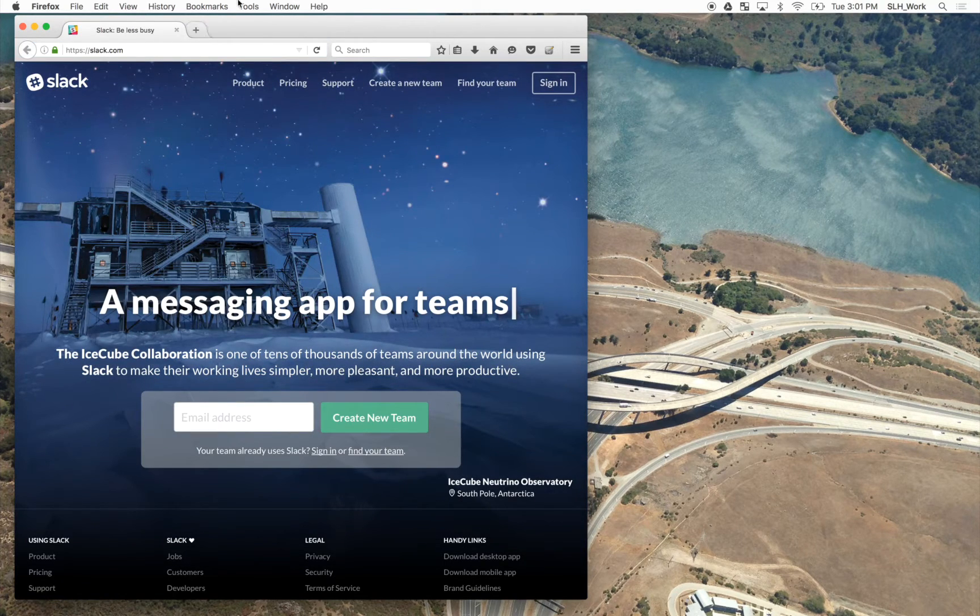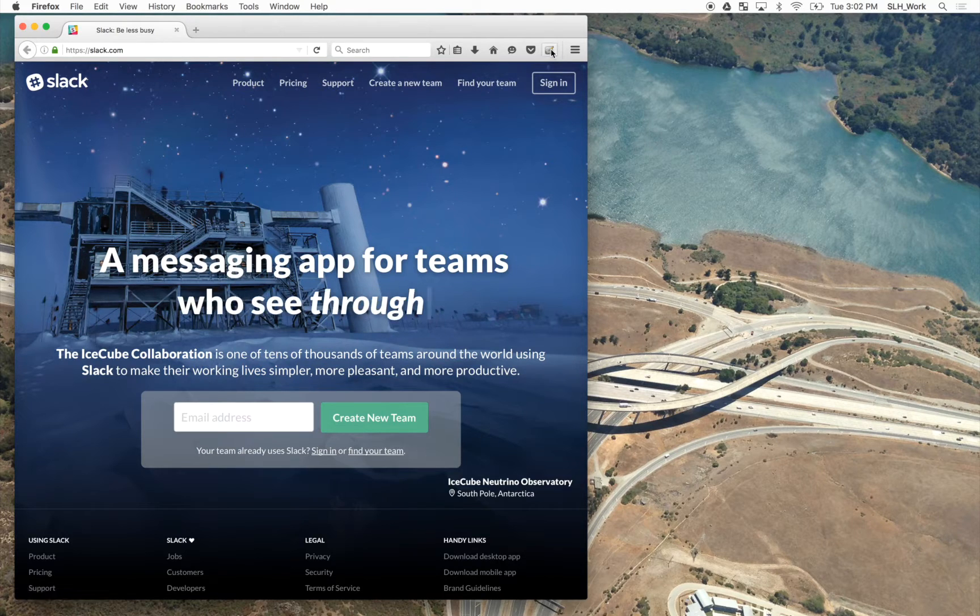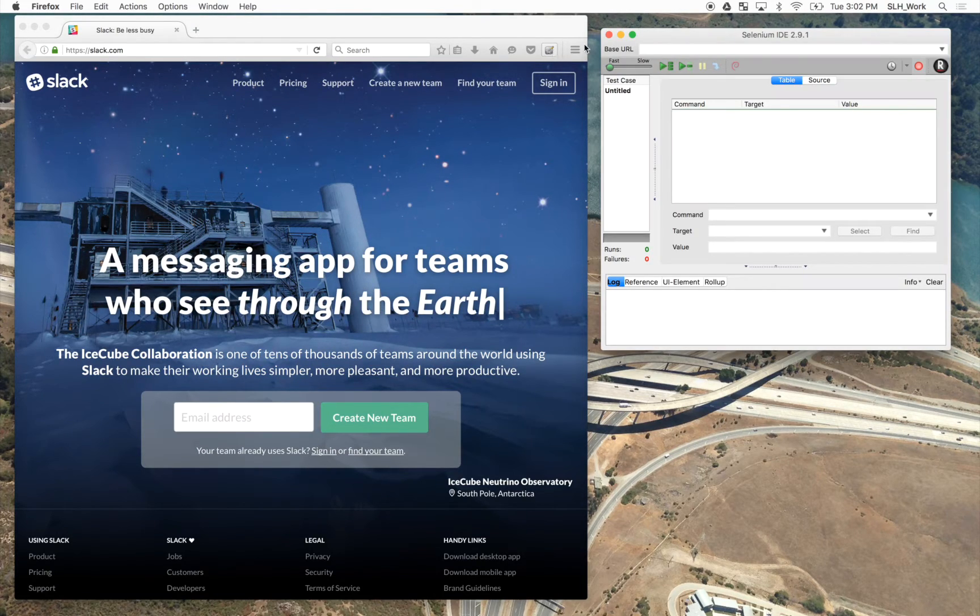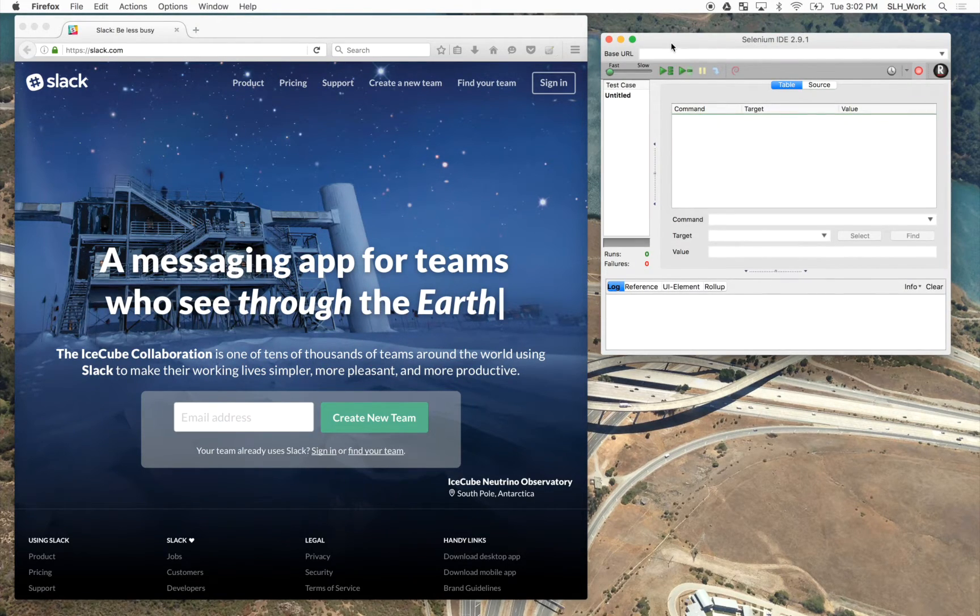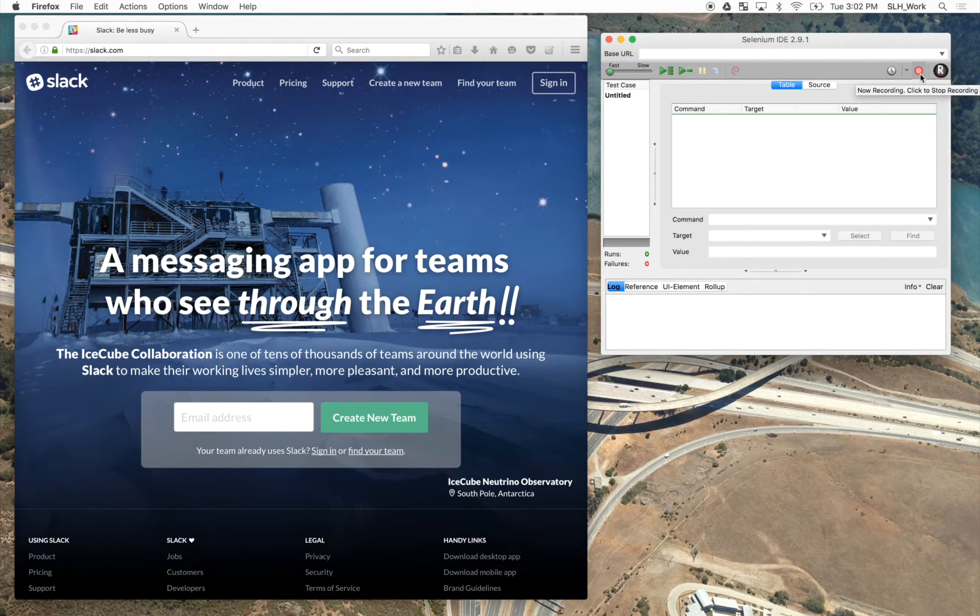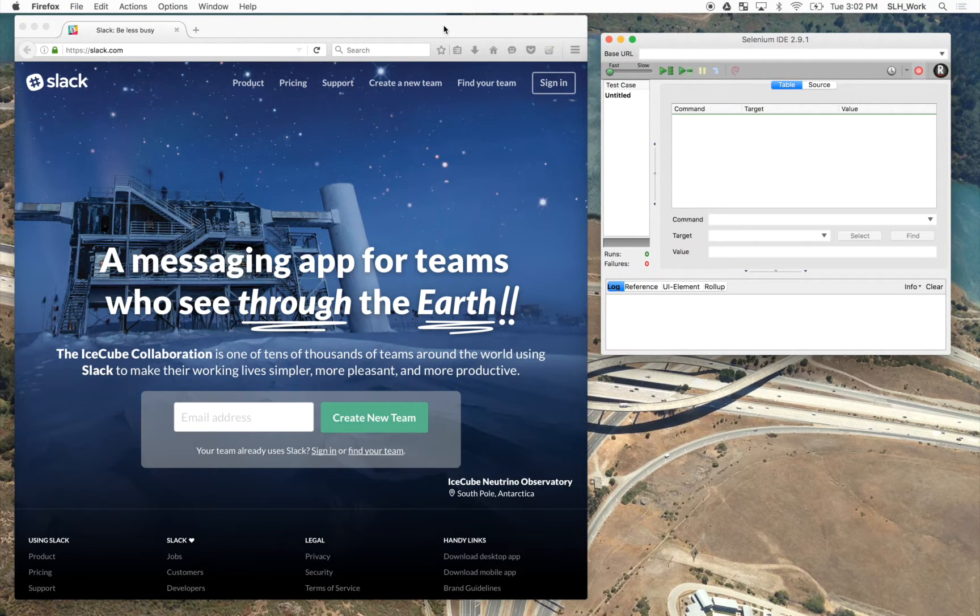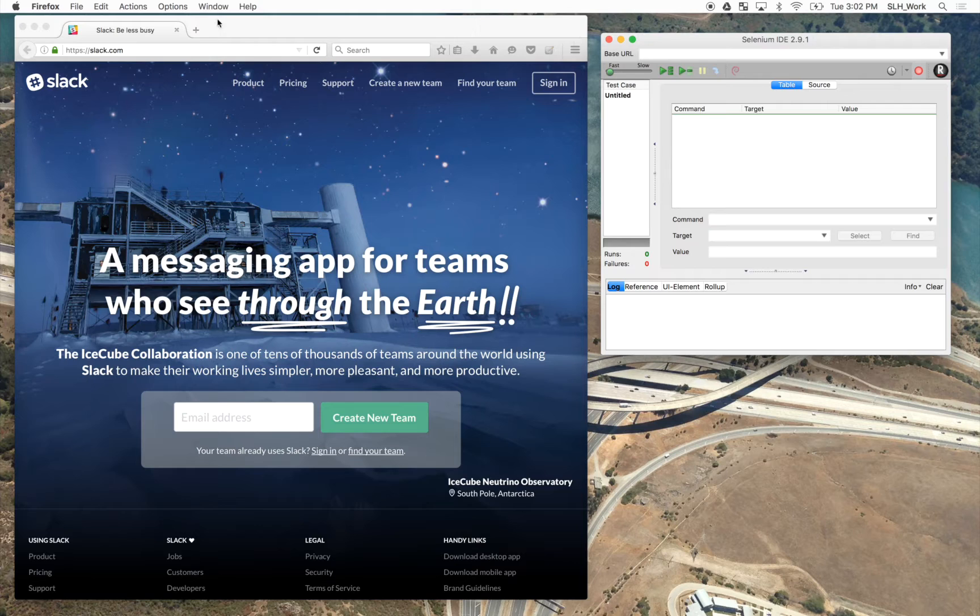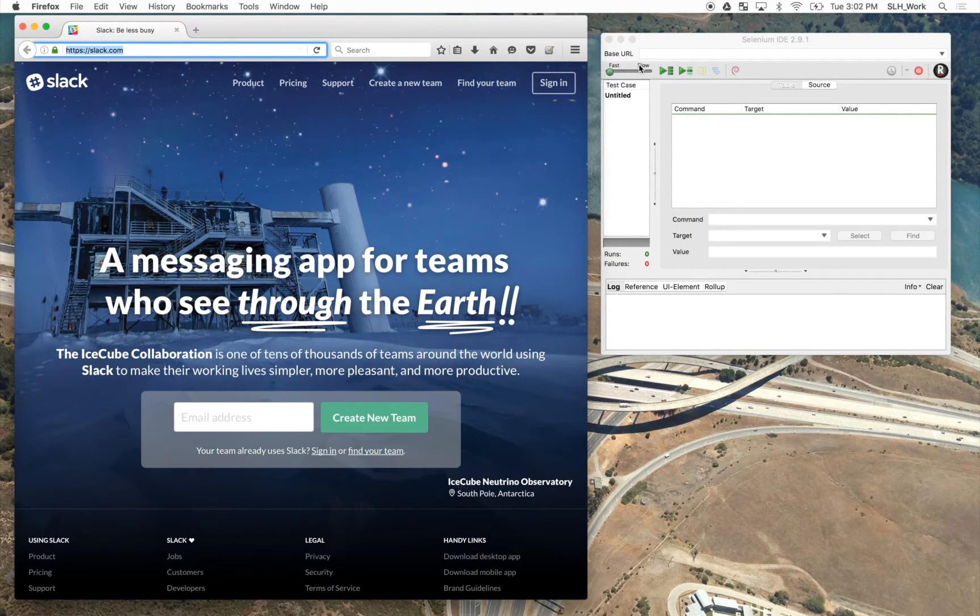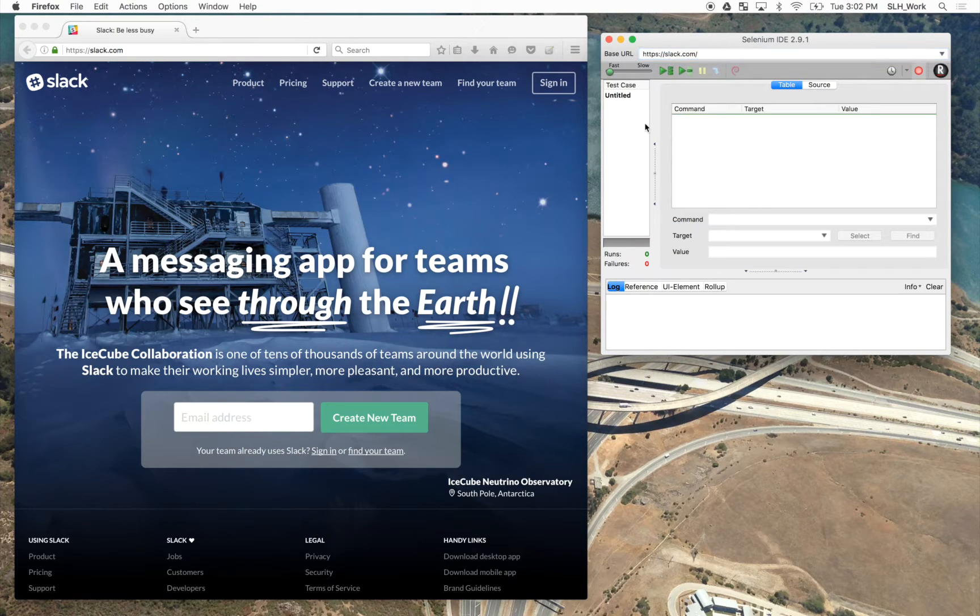And once the website is loaded, we can then launch our plugin. Now it's important to note that the plugin is enabled to start recording on launch. So this is something that we want to keep in mind and remember because we don't want to make any mistakes.